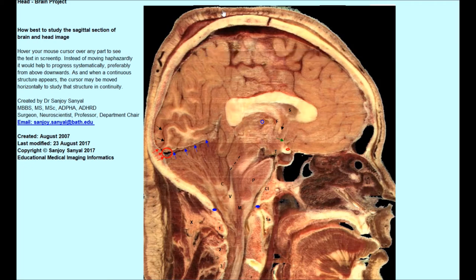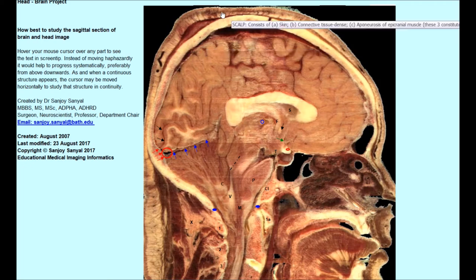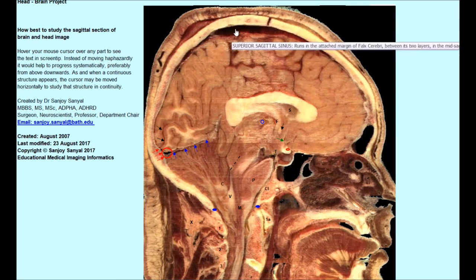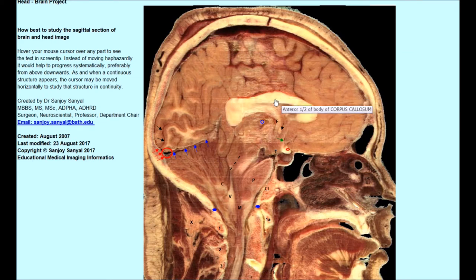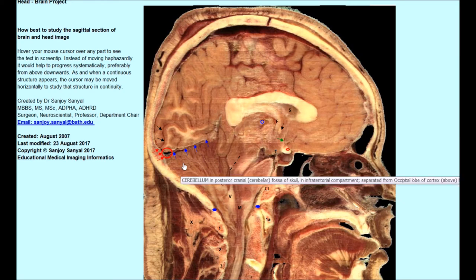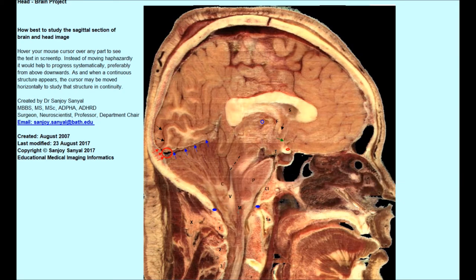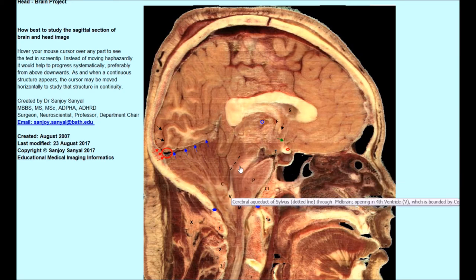So here you can see the parietal bone of the skull, this is the scalp, this is the superior sagittal sinus, this is the parietal lobe of the brain, this is the corpus callosum, this is the cerebellum, and this is the midbrain.